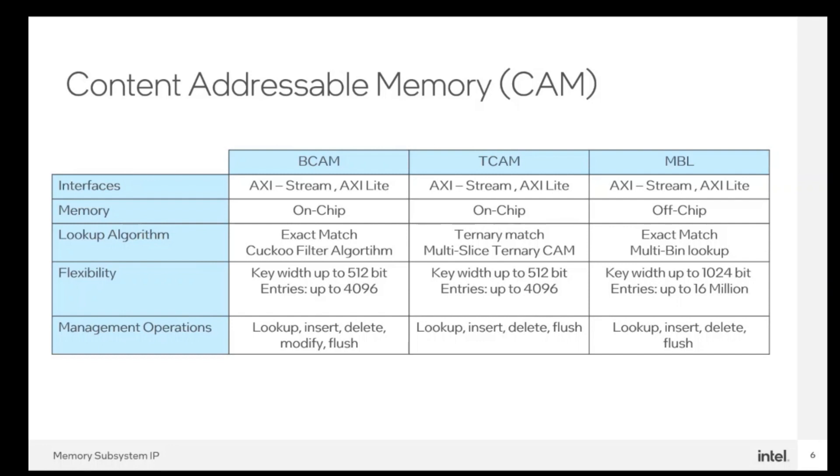All CAMs support lookup, insert, delete, and flush operations, but BCAM also supports modify operations. Please refer to Memory subsystem IP user guide to know more about this IP and its components.